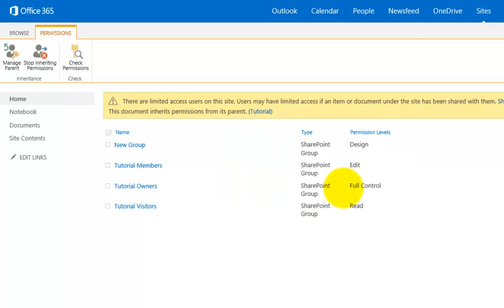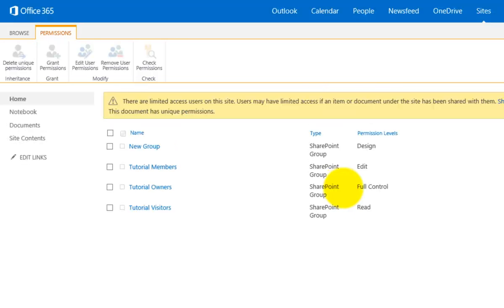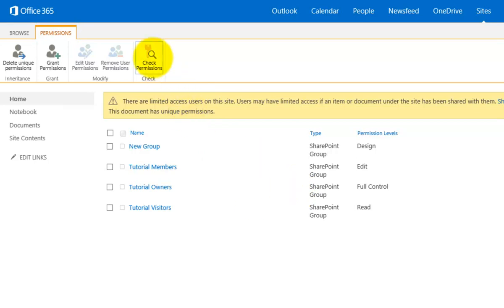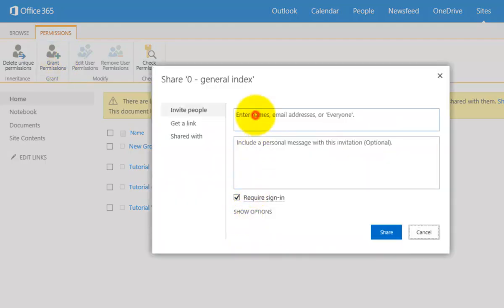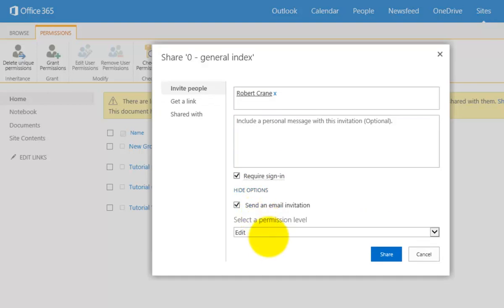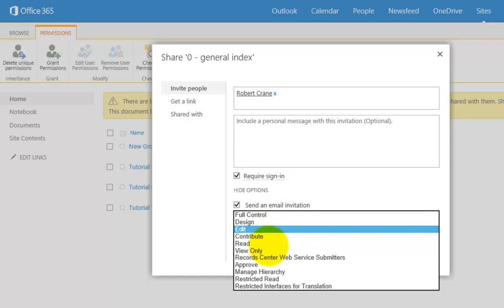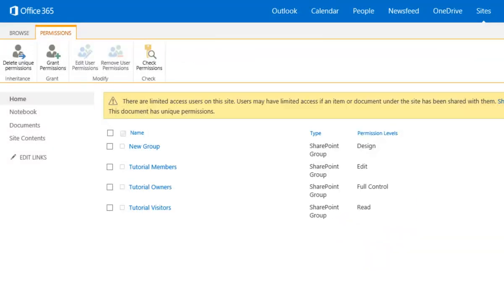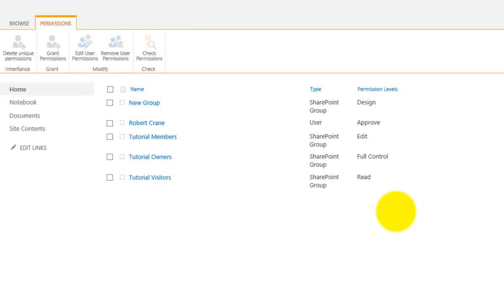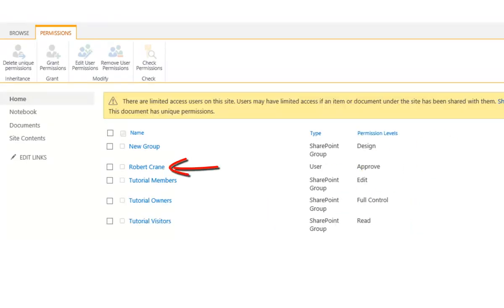I'll stop the inheritance again to make it unique for this file. I can then go in and add individual rights and check permissions for the group. To grant permissions to an individual user I type their name and require sign-in, then choose the permission level — everything from full control all the way through to design. I'll leave that as Approve, uncheck the email option, and click Share. An individual user has now been given rights to this document, though managing this way is generally not good practice as it becomes very hard to maintain.